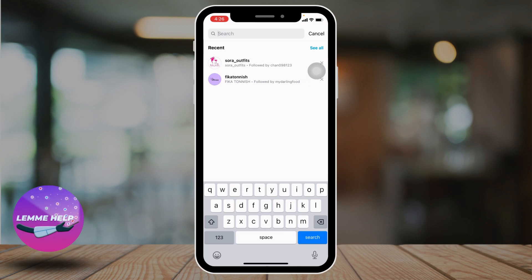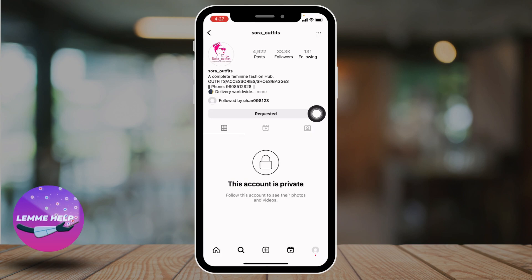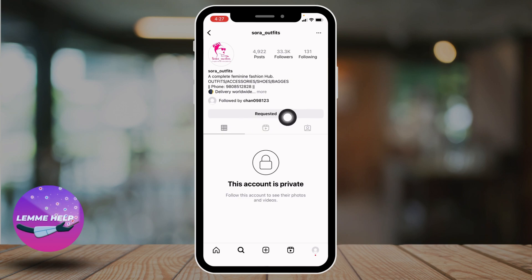At the bottom you can find different icons — tap on the search icon. You have to go to the person's profile to cancel the request, so type in the name of the person. After you go to the person's profile, you will see the 'Requested' option. Tap on it, and there you go — I have just cancelled the follow request to this person.